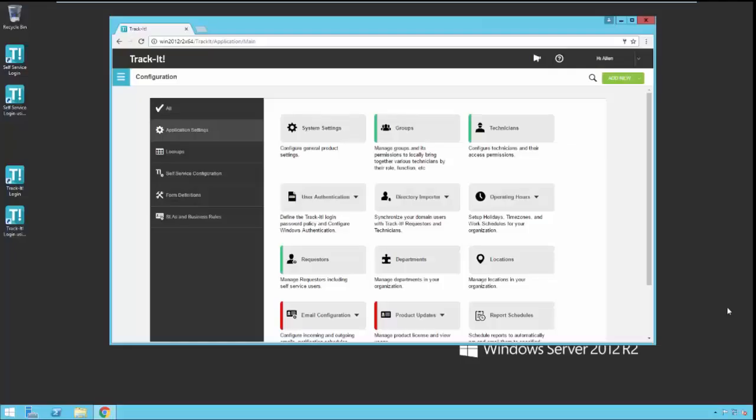Hello and welcome to our video on the overview of configuring Directory Importer. Directory Importer is used to connect to your Active Directory, also known as AD, to import users and technicians out of that system into TrackIt.